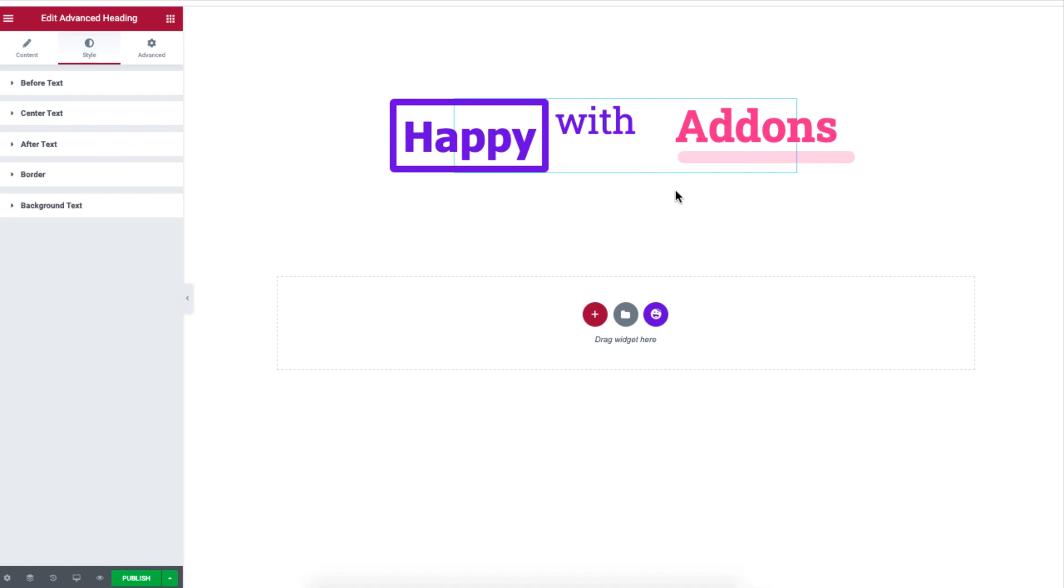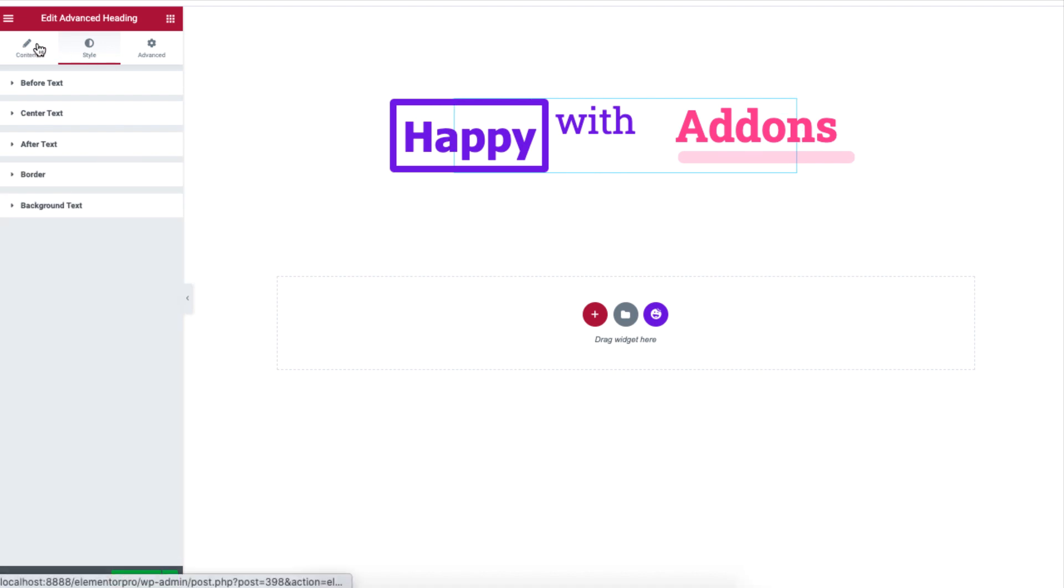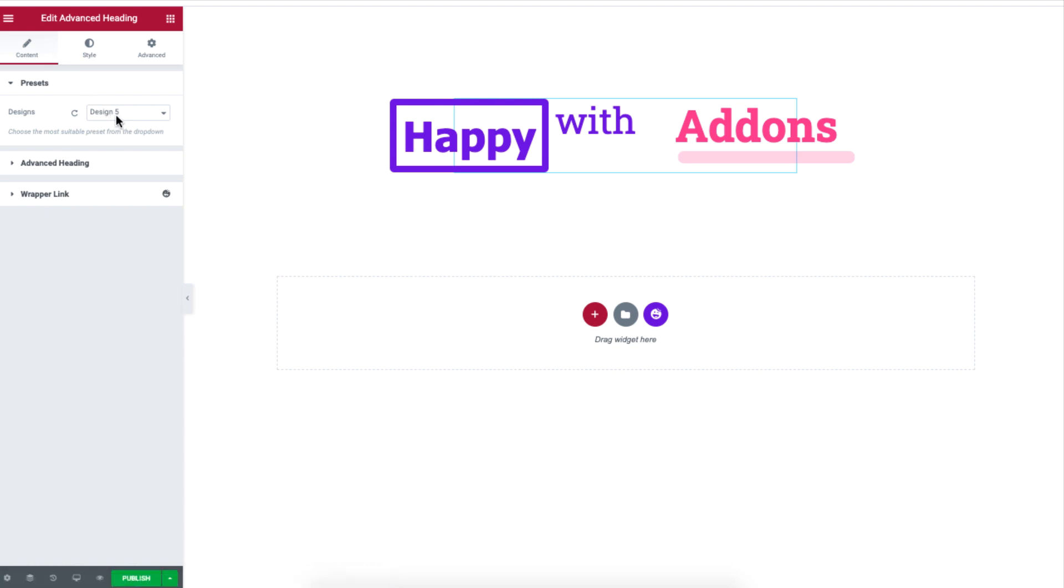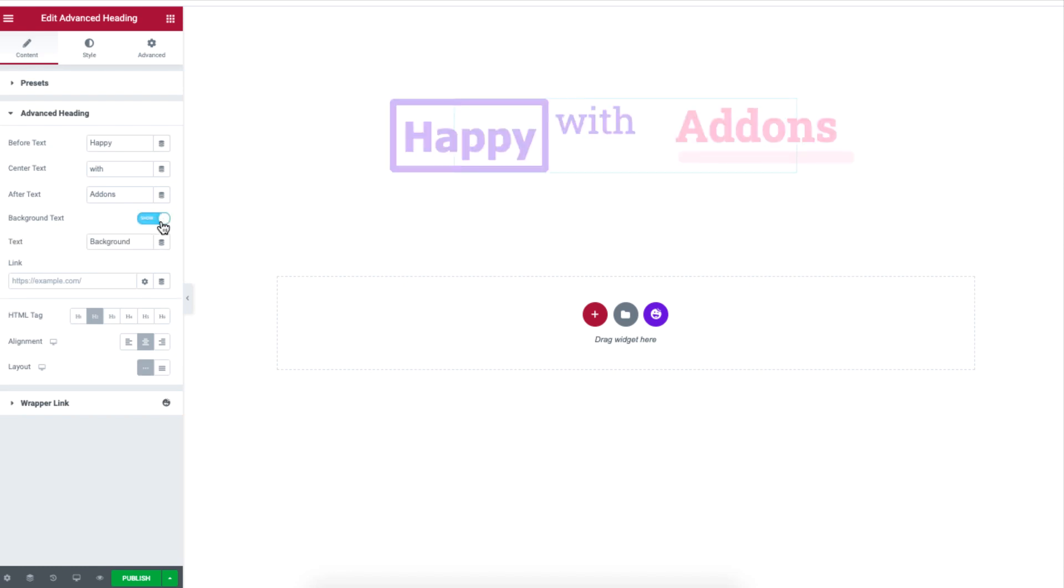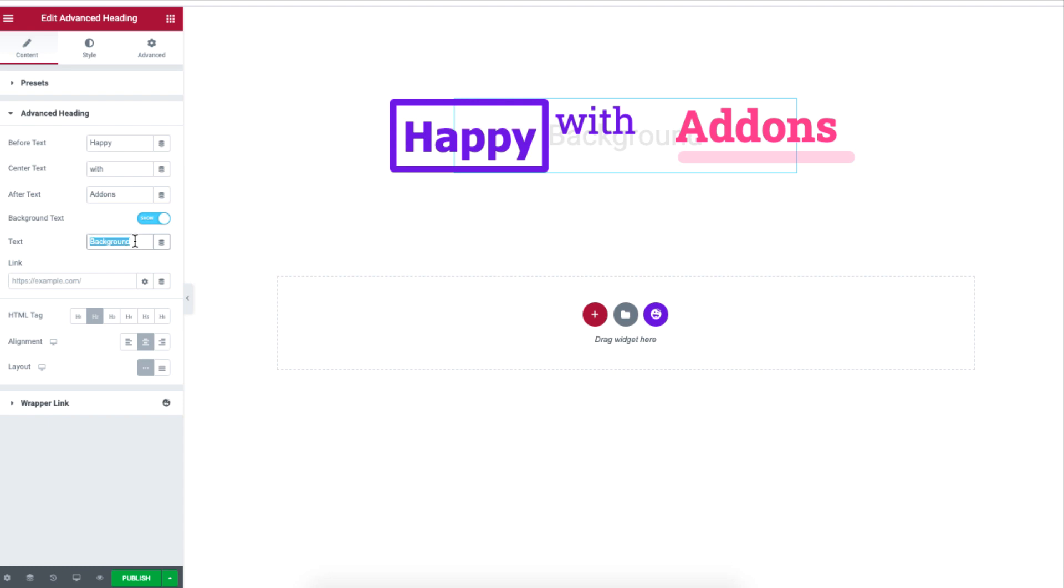Going to the main content section, you have another option to enable the background text to add text to the background of the heading. To edit the text, just type your text for the background text section.